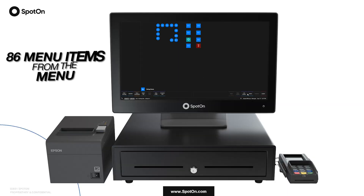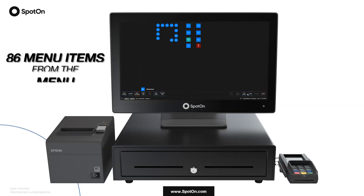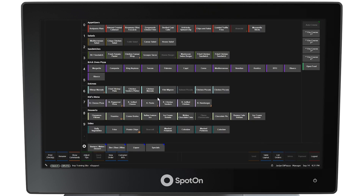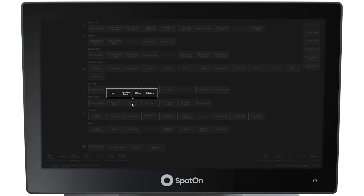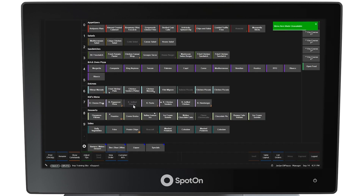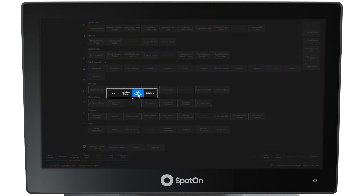At the table layout, select the menu button at the bottom right side of the screen to bring up the menu screen. From the menu screen, select and hold on a menu item such as grilled cheese. A pop-up window will allow access to the menu item information, nutrition facts, 86 item, or edit item. Selecting 86 item will cause the item on the menu to be grayed out and unavailable. Selecting and holding the item again will present the pop-up menu where the item can be edited by selecting the edit item button.